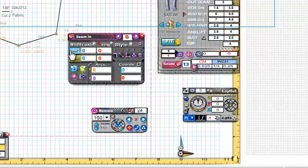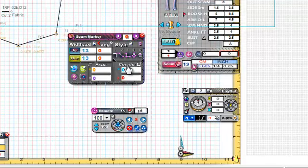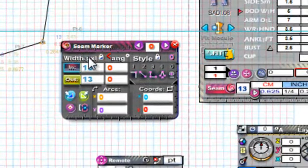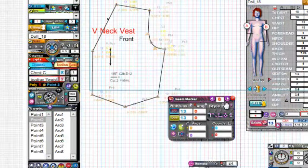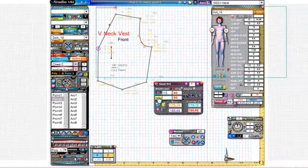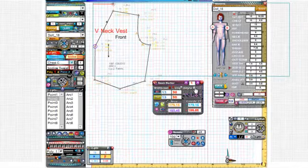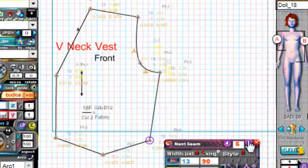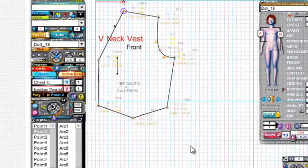Now we're going to set the in and the out point — that is the width of the seam going into the point and the width of the seam going out of the point. That'll make a little more sense in a second. We're just going to click around, add another one, lock that, and go all the way around the pattern piece. Then click this button here.